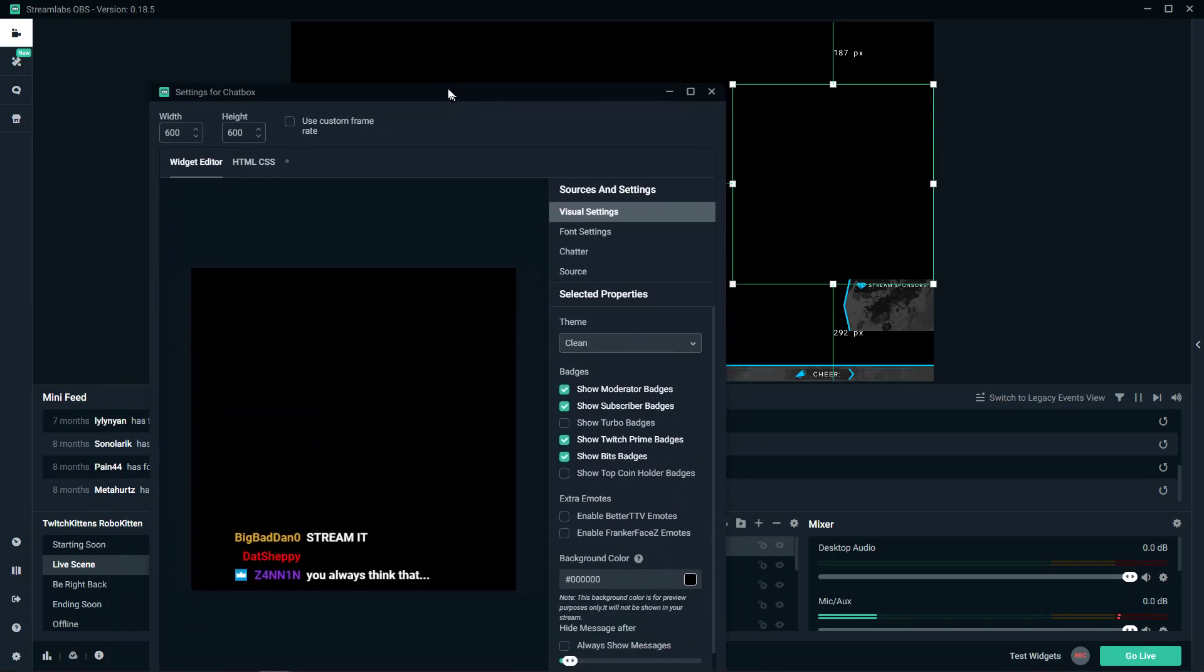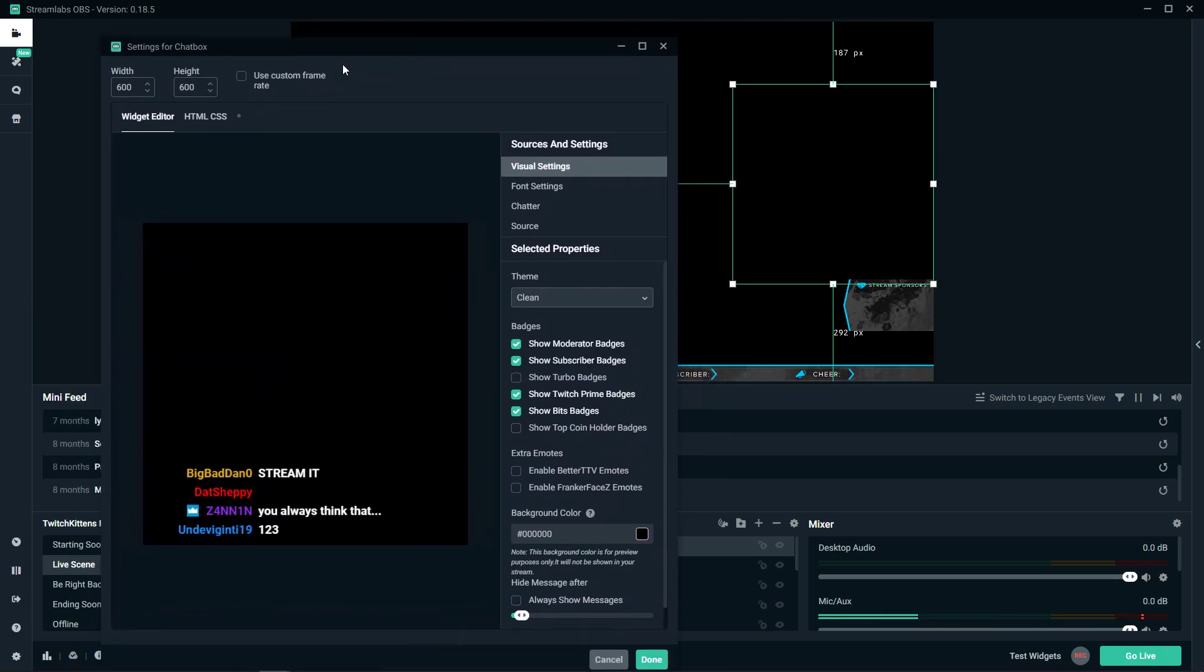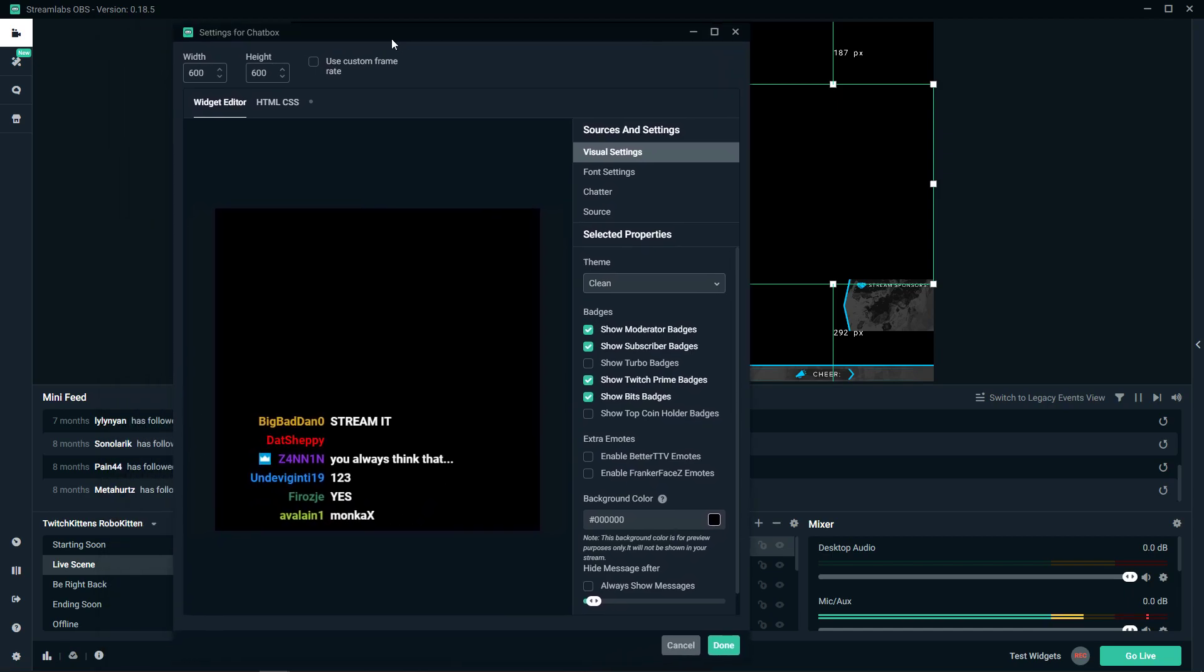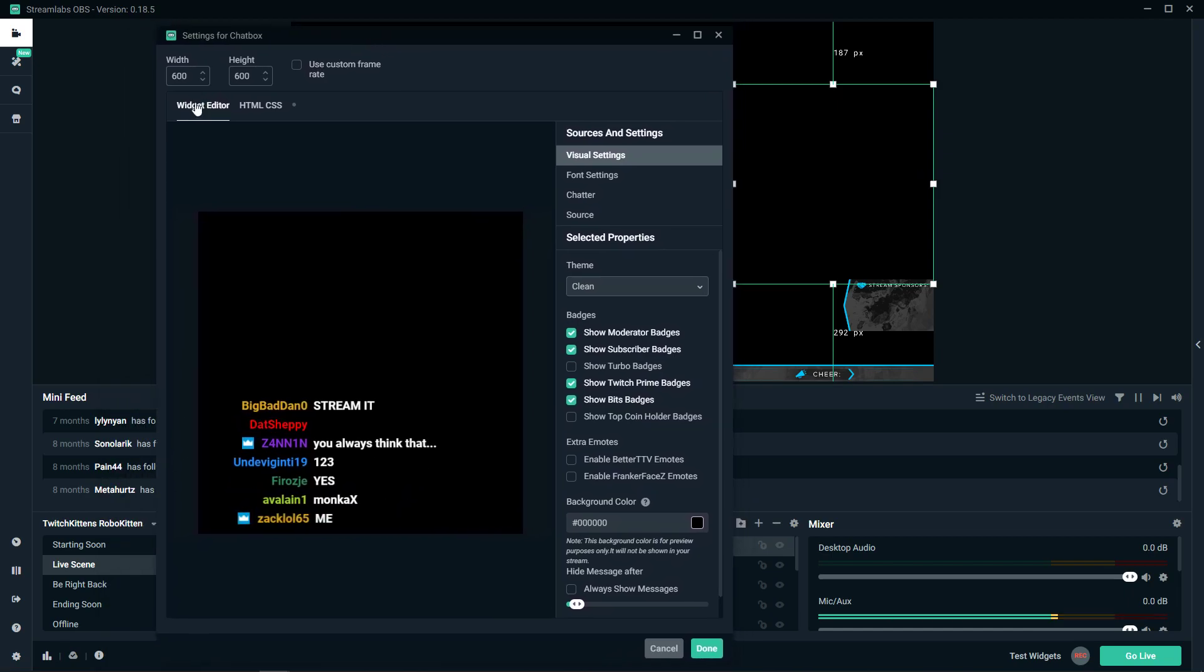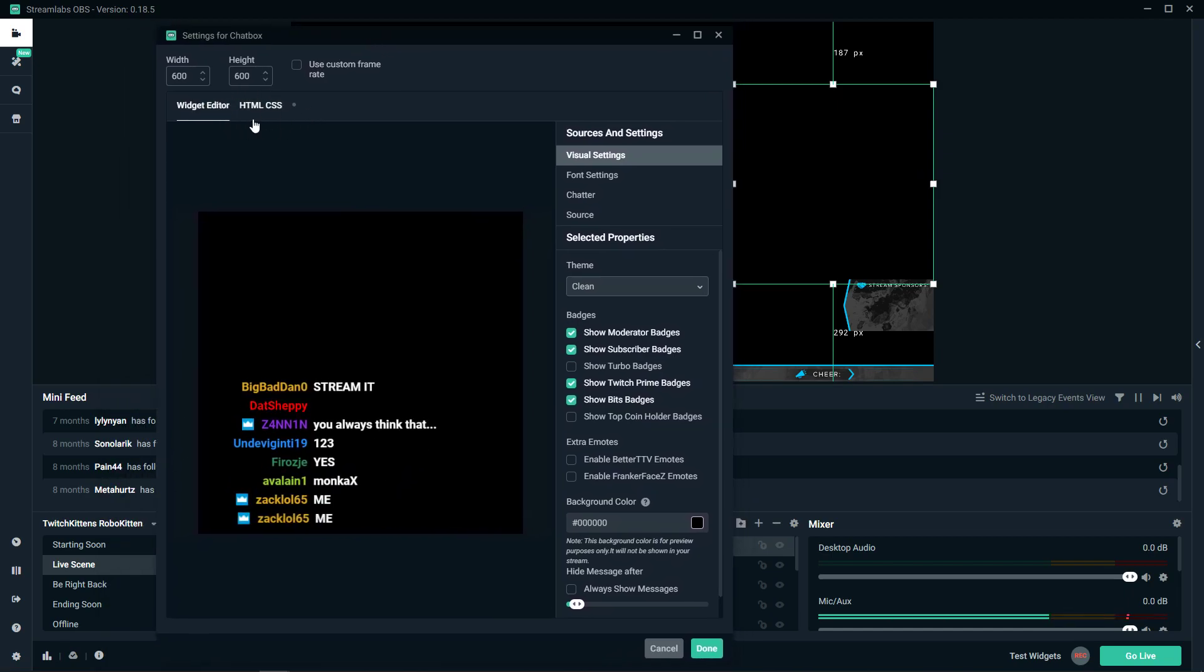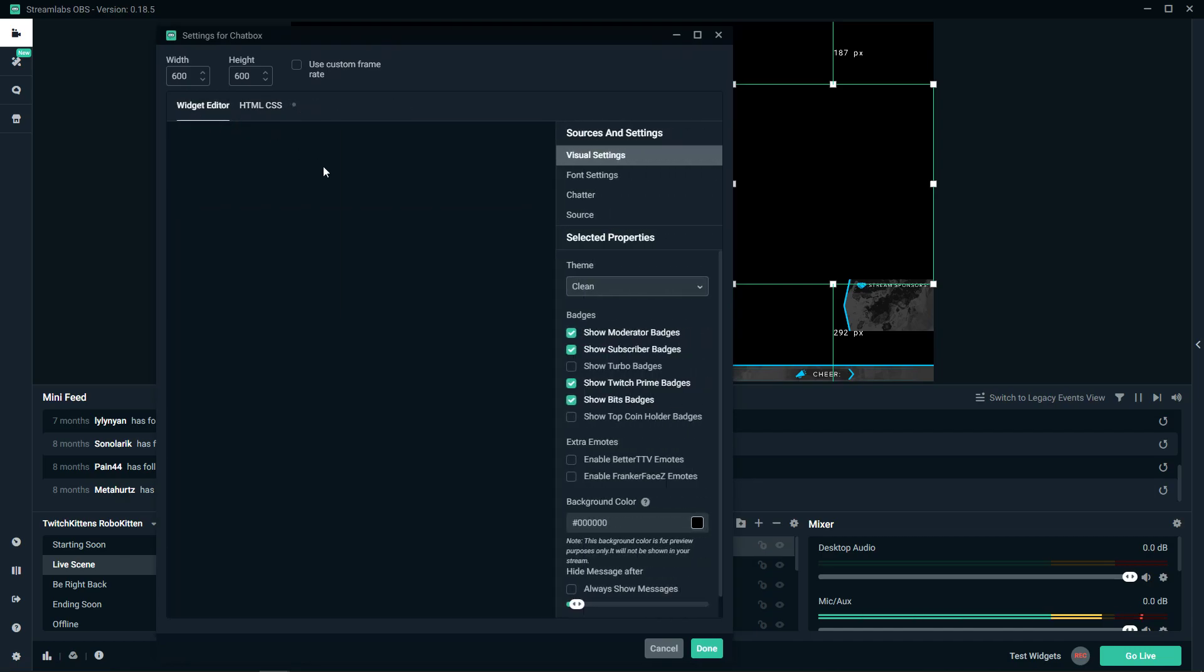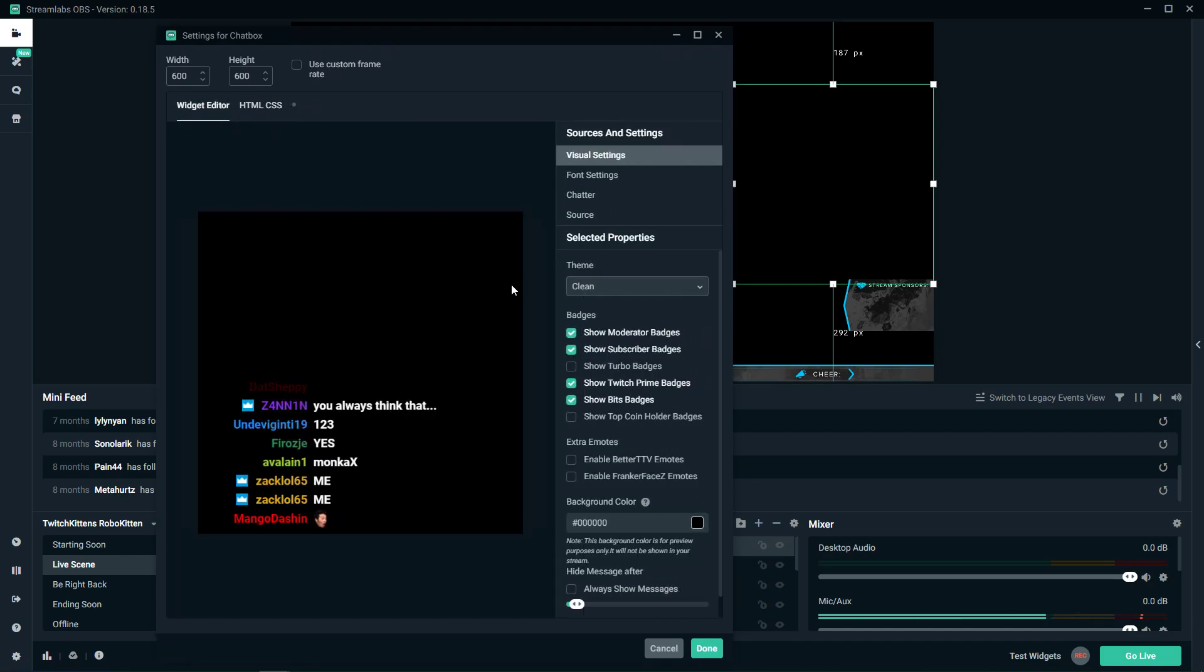Now, first you can use custom frame rate. I don't actually do that, I think it's fine like this. Then you have HTML that you can edit yourself. I don't think that's really necessary.